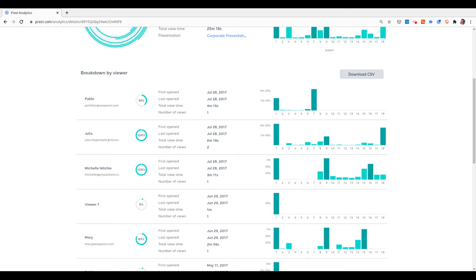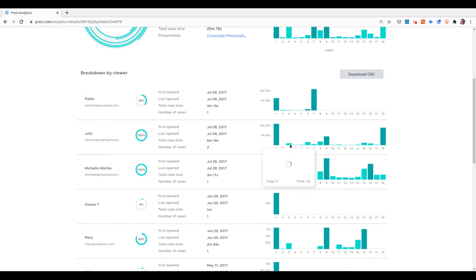But with Prezi Analytics, we have a very clear idea of who is watching the presentation and which part of the presentation they stayed longer. I can even see a small thumbnail of what they were looking at at that particular moment.